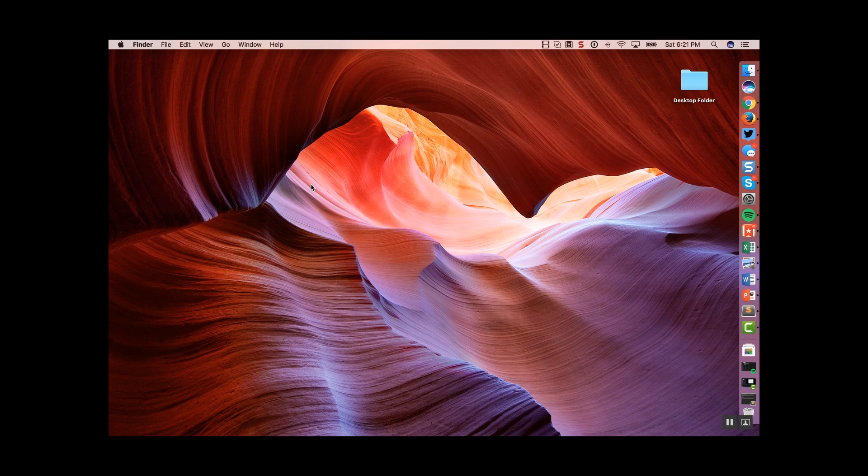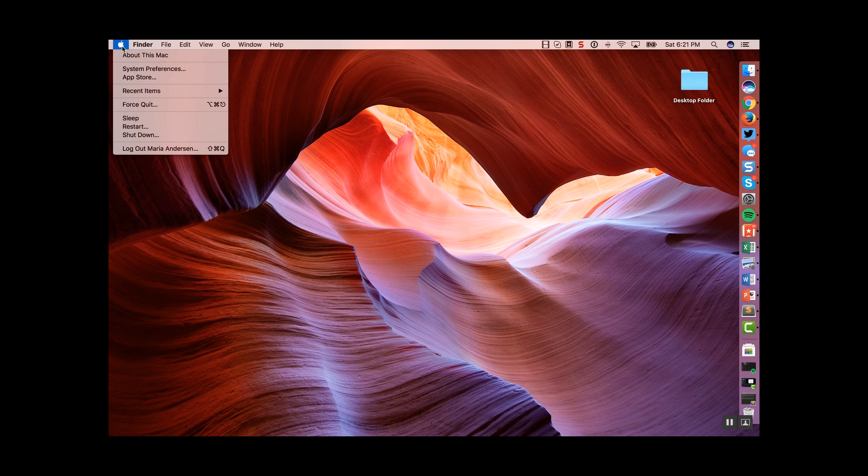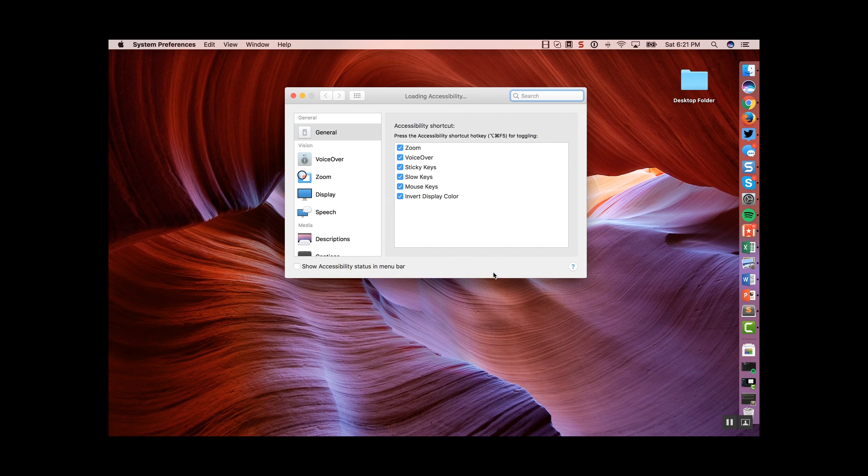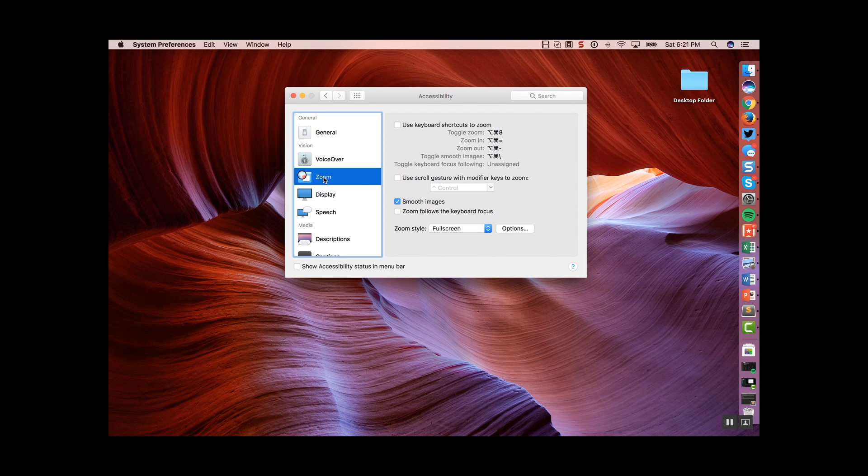Here's how to add that magnifying glass on a MacBook. Go to the Apple icon and choose System Preferences. In System Preferences, find the Accessibility icon and then look for the Zoom under Vision.